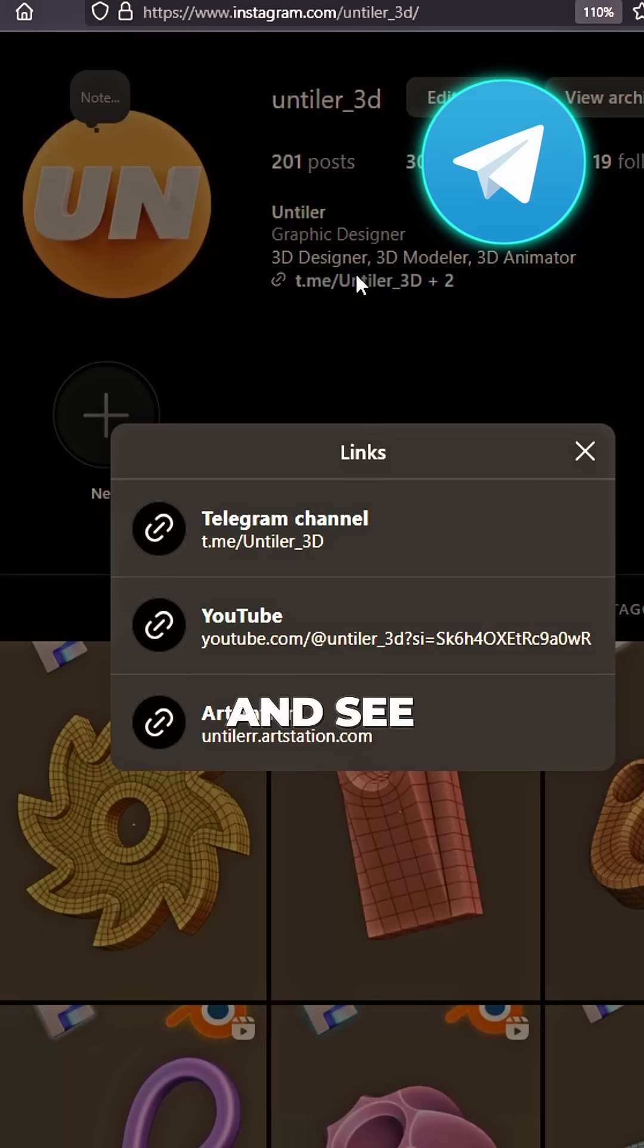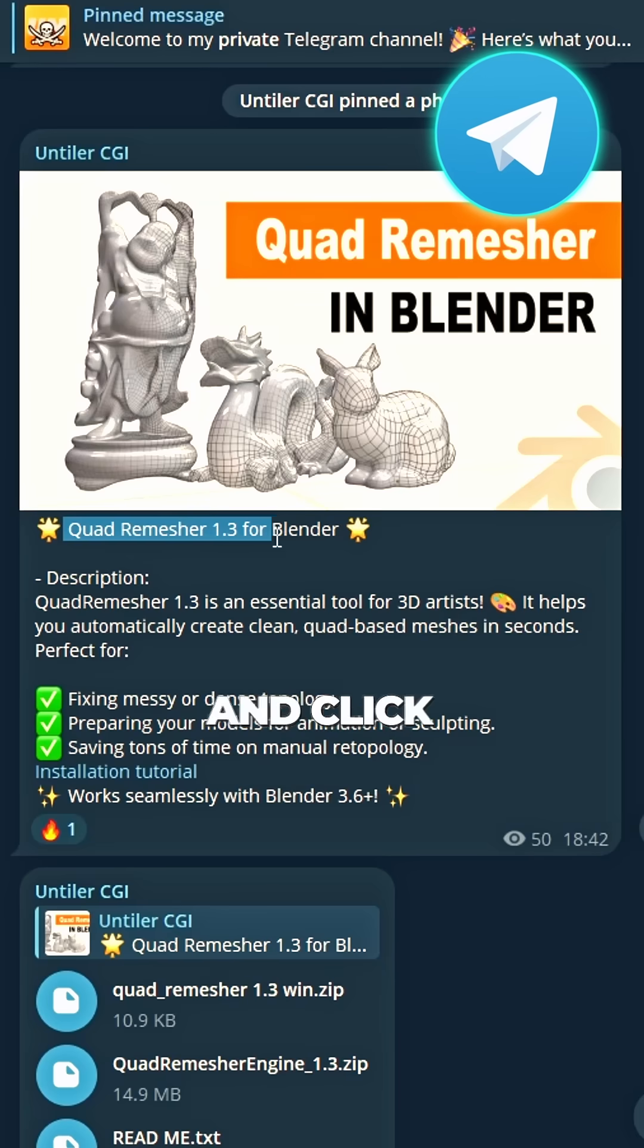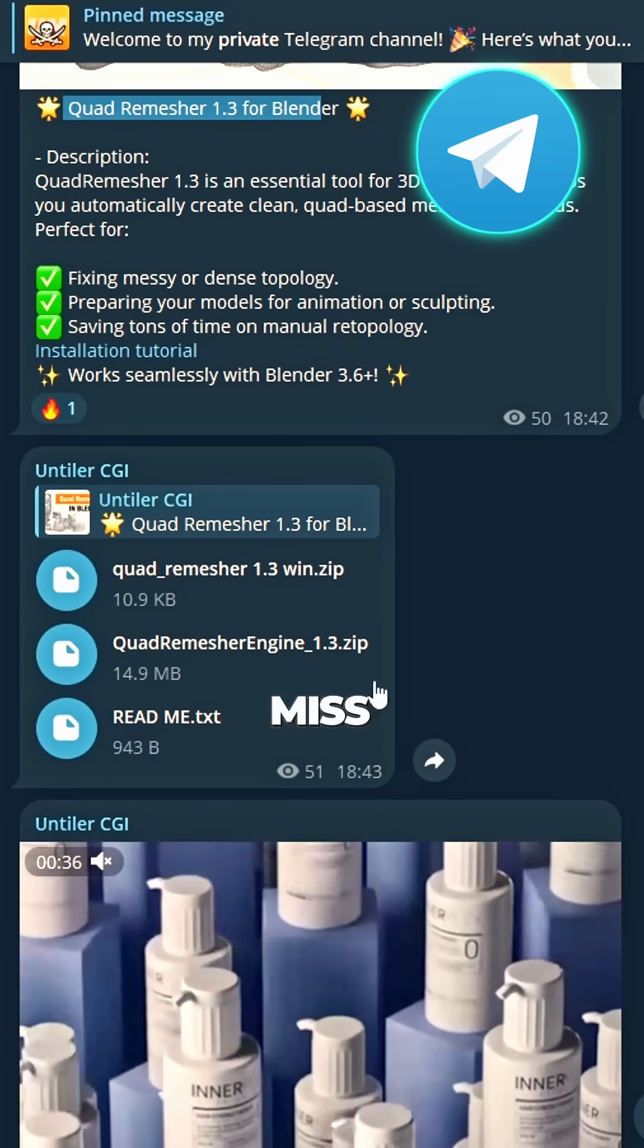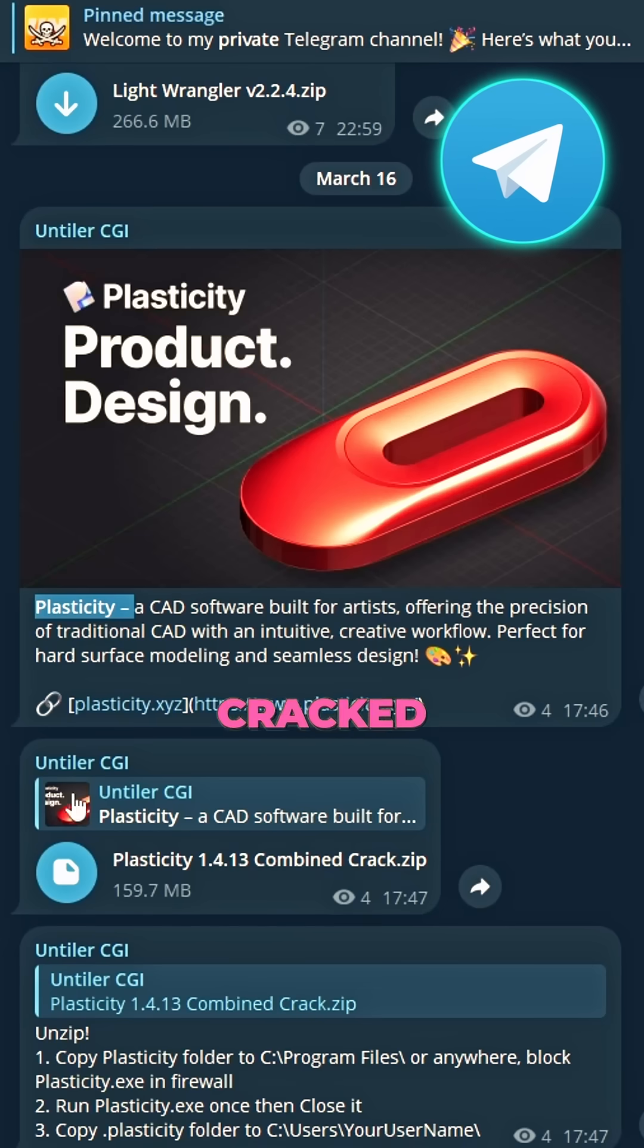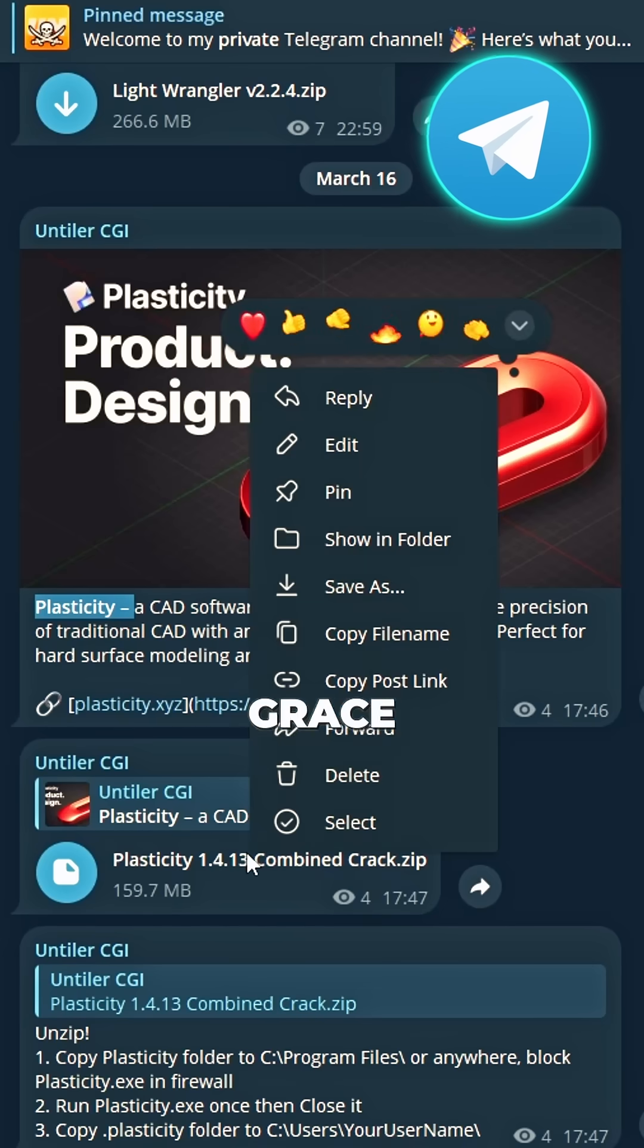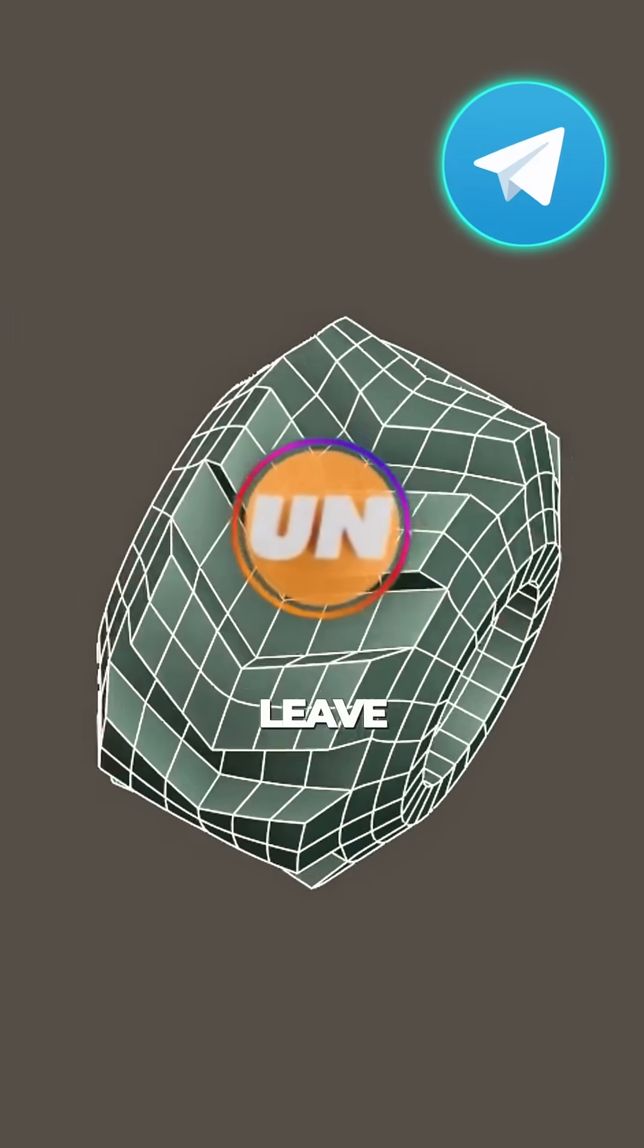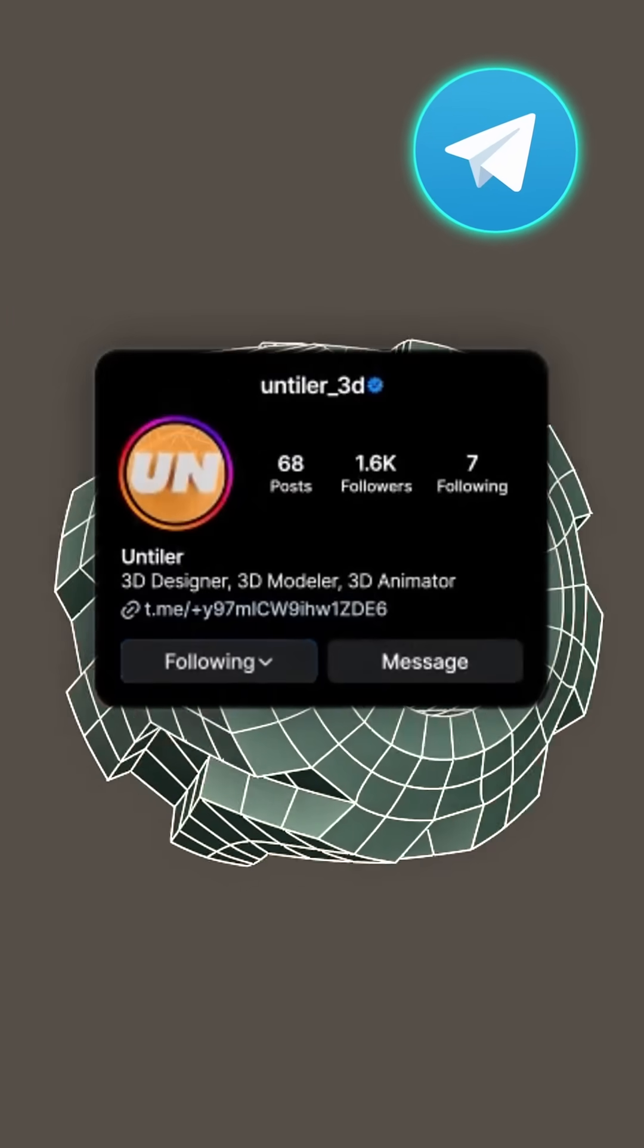Link under profile, come and see. Find my channel, scroll and click. Download fast, don't miss that trick. Plasticity cracked with grace. For you my darling, perfect base. Leave your passion, don't delay.